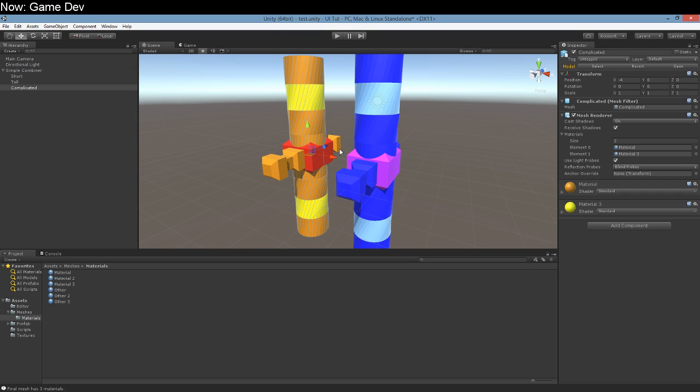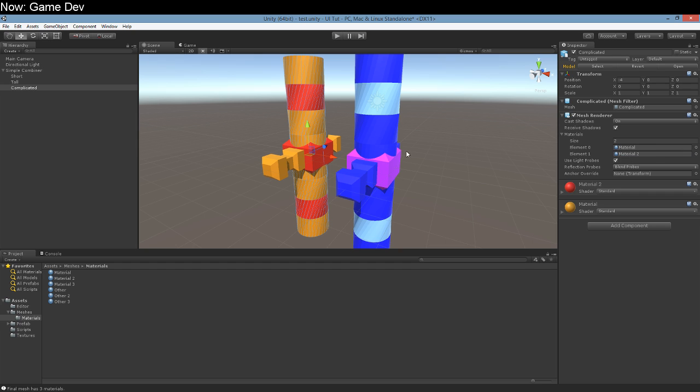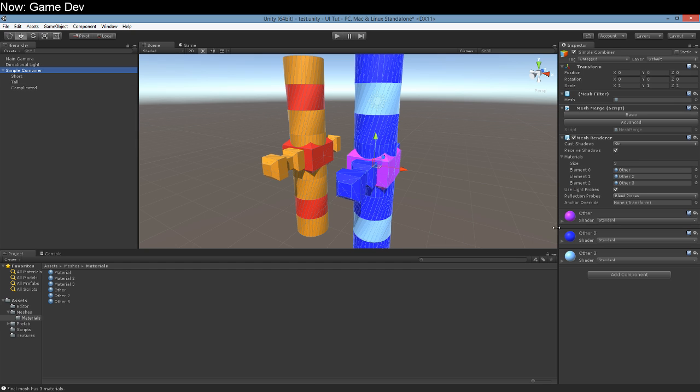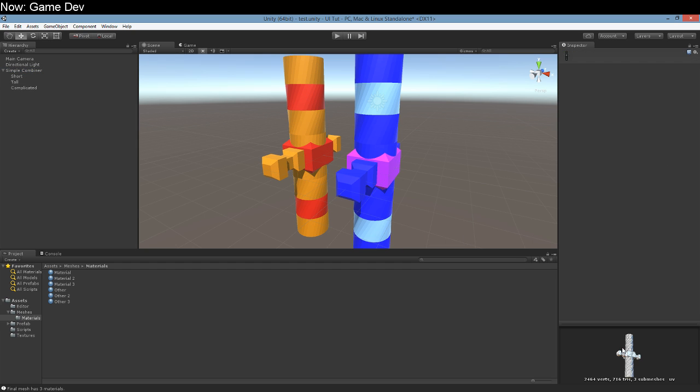So does this work? Yeah it works pretty well. Right now we've got materials one, two, and three on this. But if we were to take away material three it would leave us with only two materials. If we look at this mesh here, three submeshes, right? 2400 verts, three submeshes.